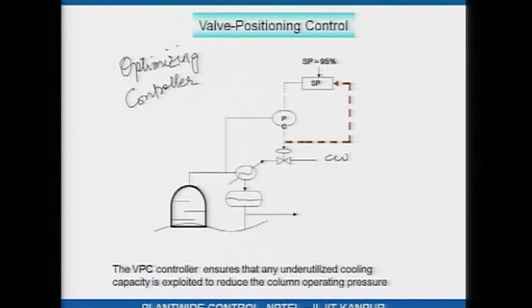You typically do not have a valve on the vapour line because for industrial-scale systems the vapour flow rate is very large, and to accommodate that flow rate you would need a large diameter pipe. Installing a valve on that would be an expensive valve, so this is usually not the case in industrial columns. By design, you would like to operate the distillation column at as low a pressure as possible.